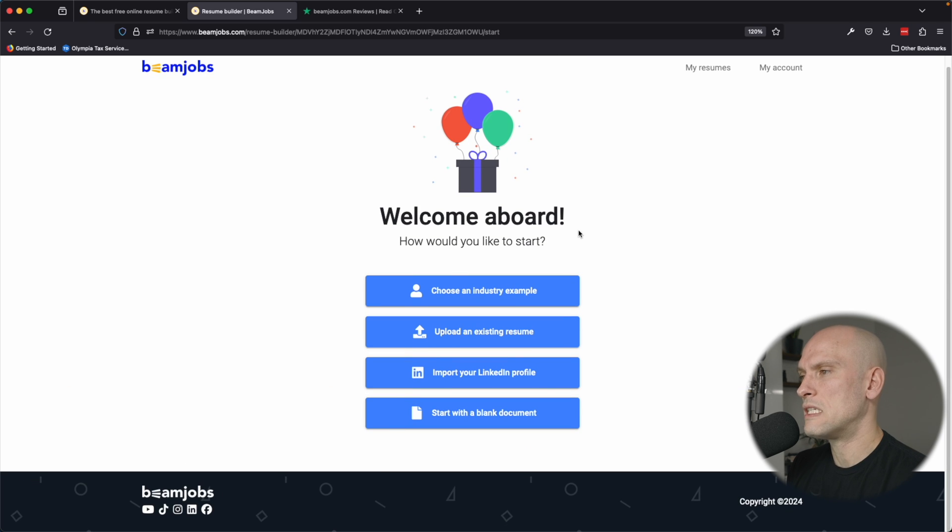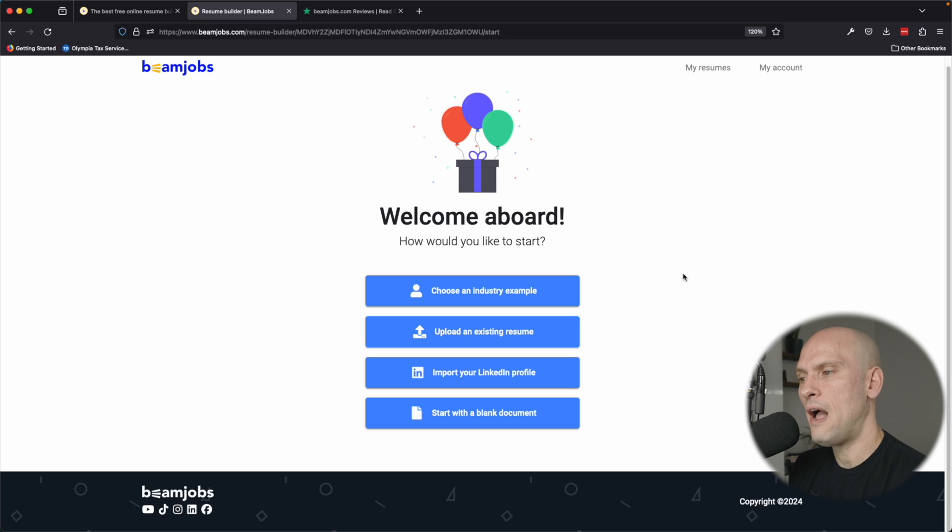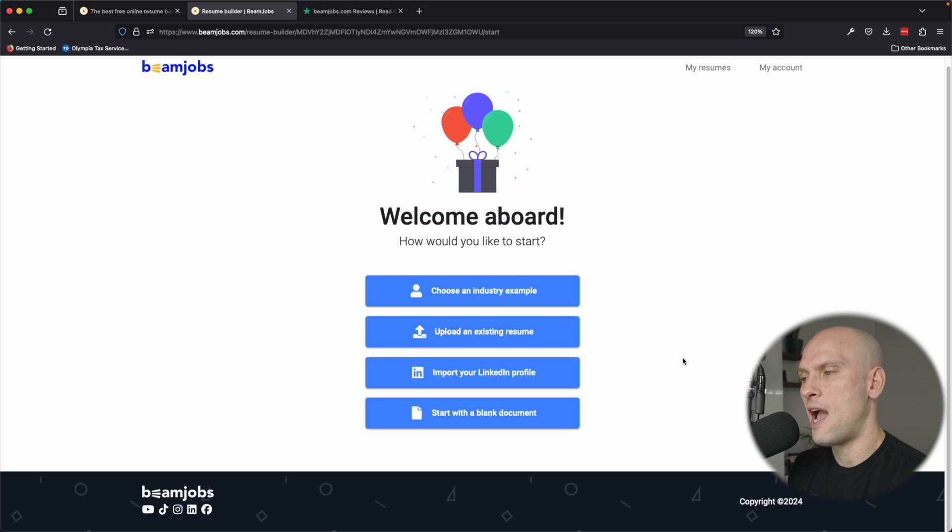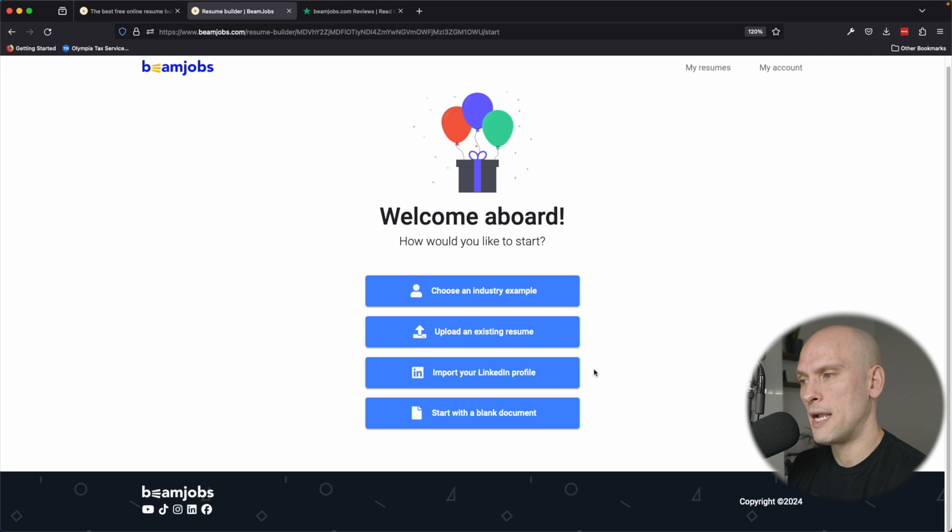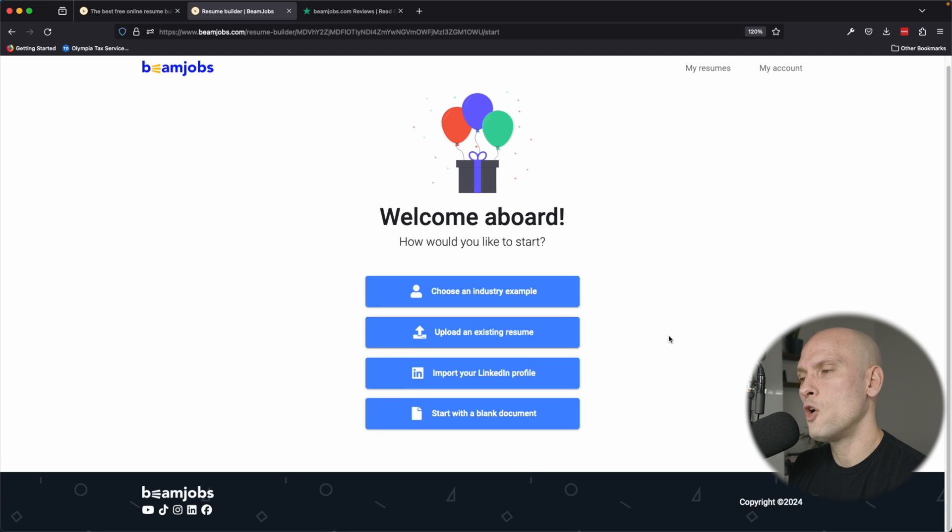So here you can see when you go to create a resume, they allow you to either choose an industry example. They allow you to upload an existing resume. You can also import your LinkedIn profile, or you can start with a blank document. Since I don't really know where my existing resume is and I keep my LinkedIn profile up to date, I am going to just import my LinkedIn profile because I think the only job that I don't actually have all the bullet points listed for is my current role, which I just left. And I'm kind of glad that this came at a perfect time because even though I'm not actively looking for a job, I always like to keep my resume updated and I'm going to use this tool right now to do that.